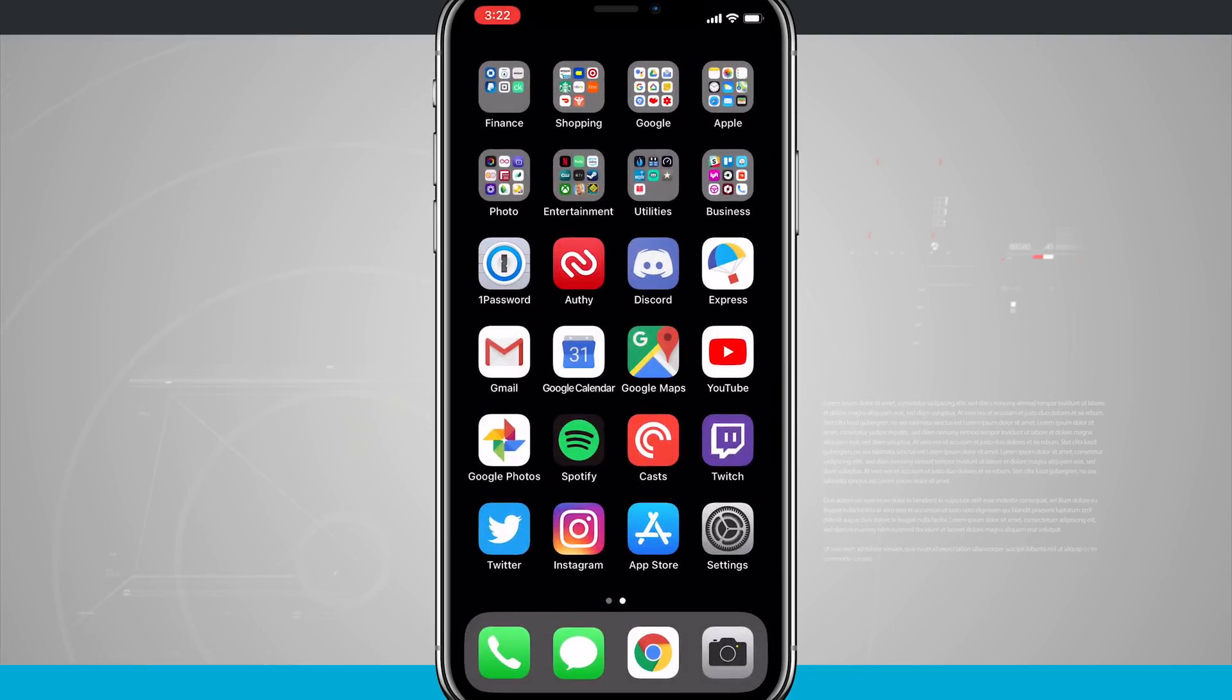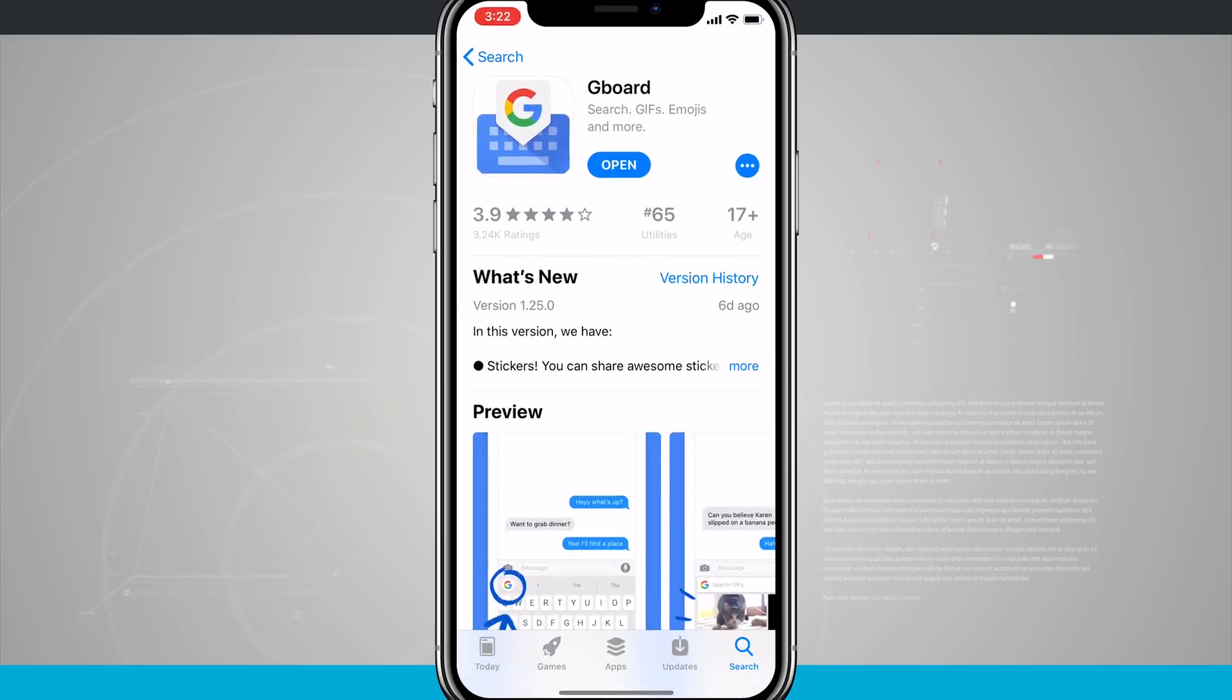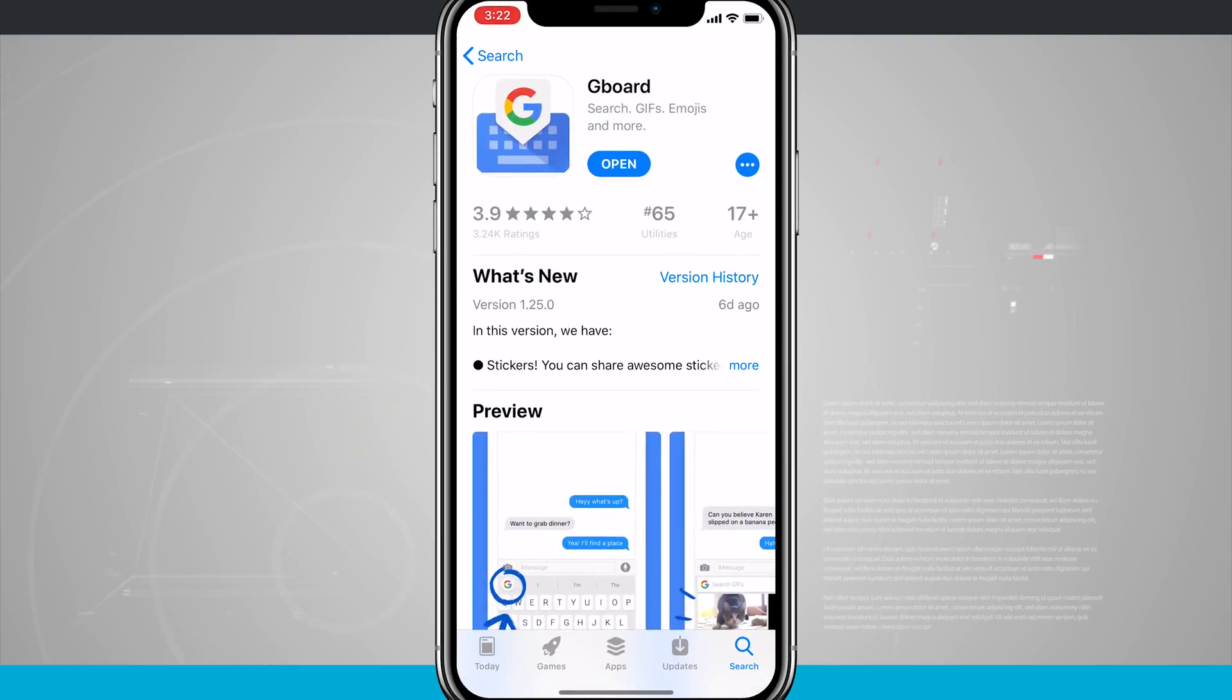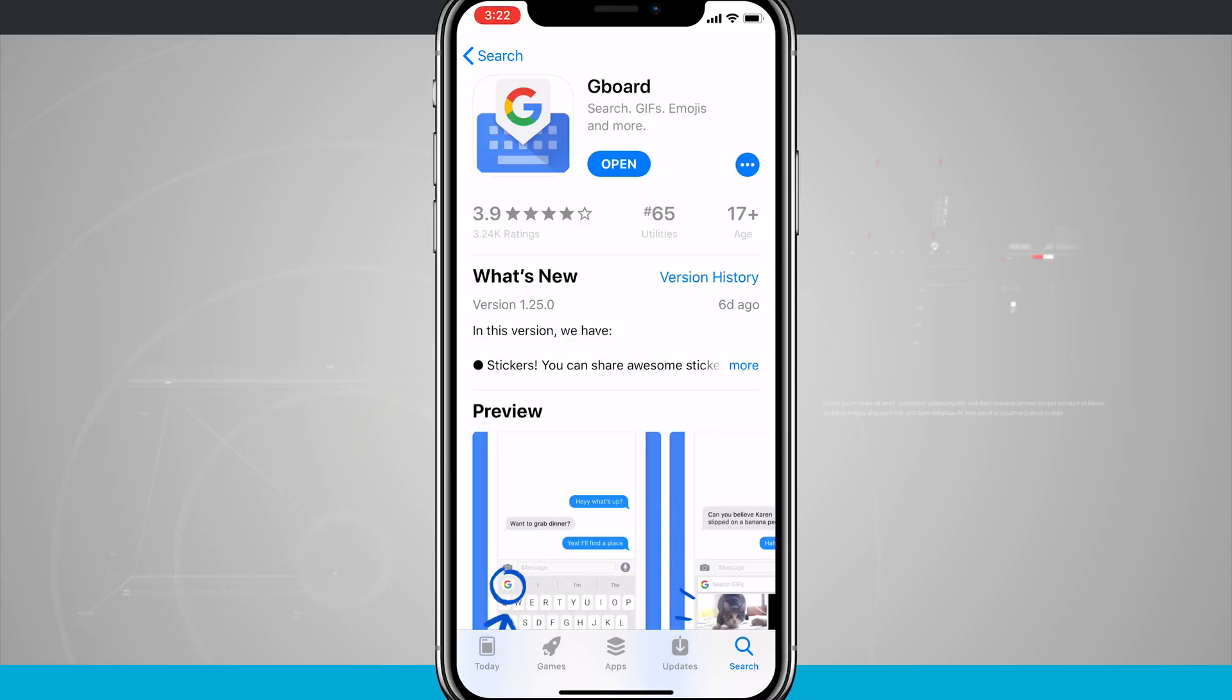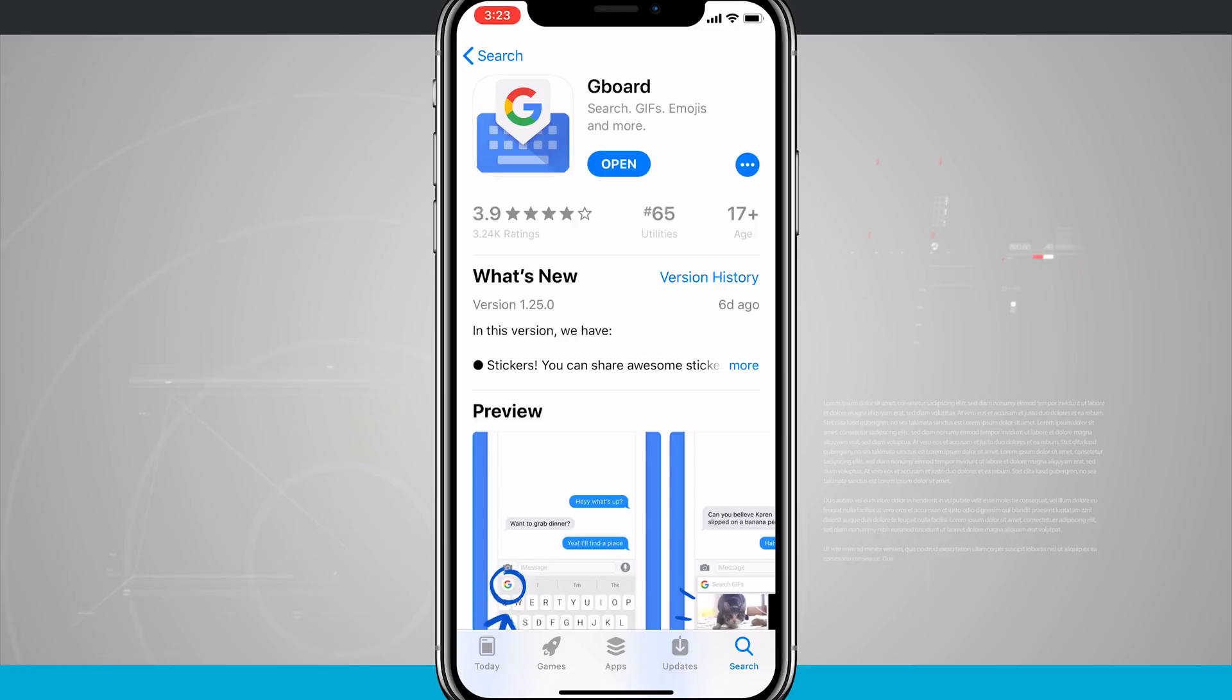Now what we can do is come into the app store and then find any keyboard that we would prefer and then we can download and install it on our iPhone. So I happen to use Gboard, which is the actual Google keyboard.